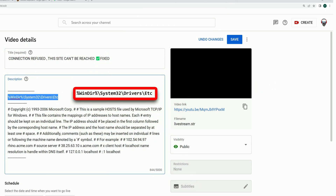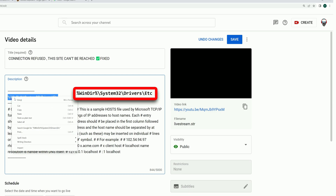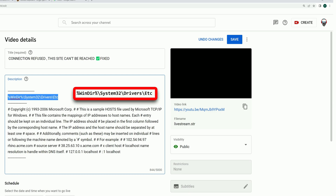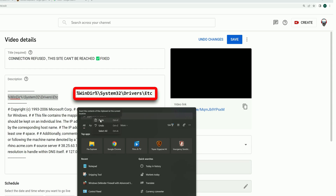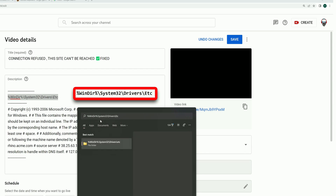Put that path into the search area just like this, and it shows you the folder. Double-click it to open it.